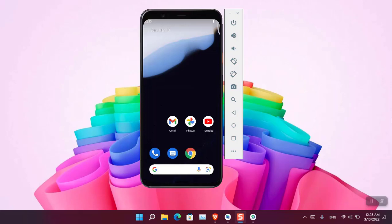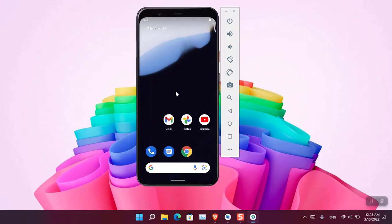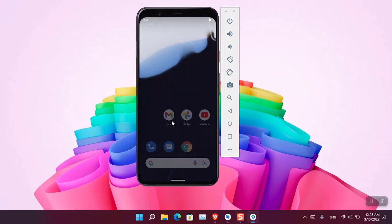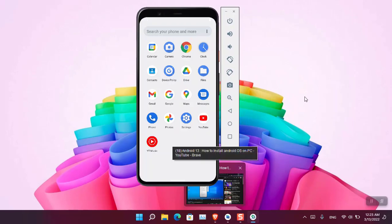So here is the Android 13 which is installed and ready inside the virtual machine in Windows 11. So this is how you can install Android 13 in Windows 11.